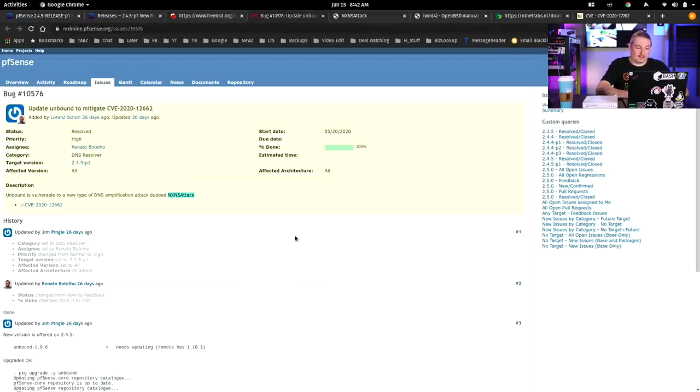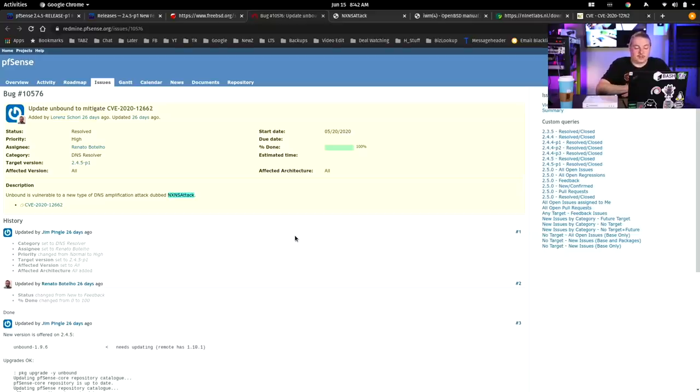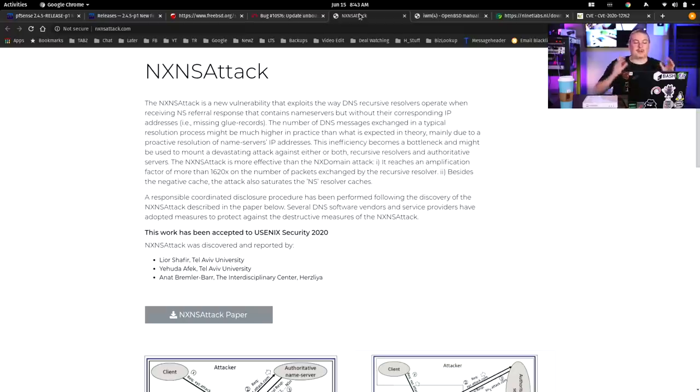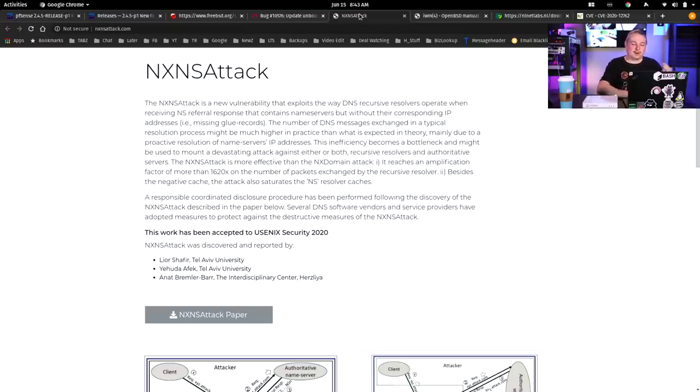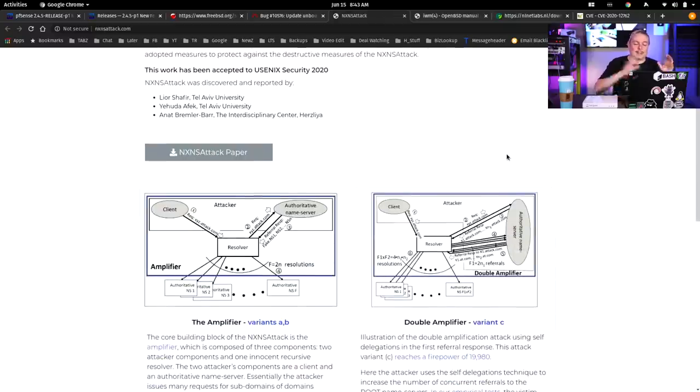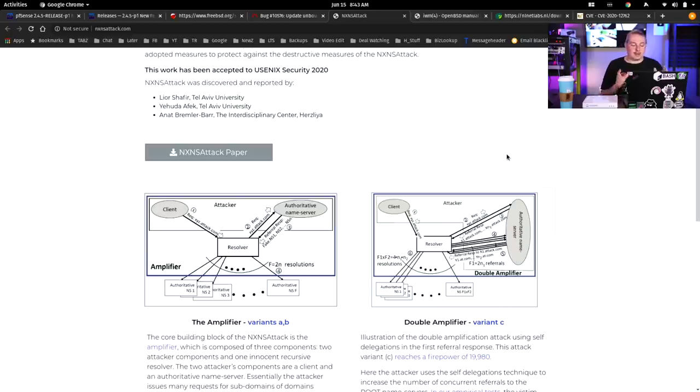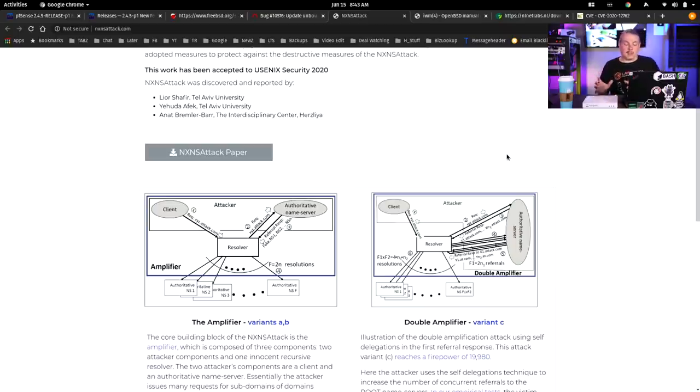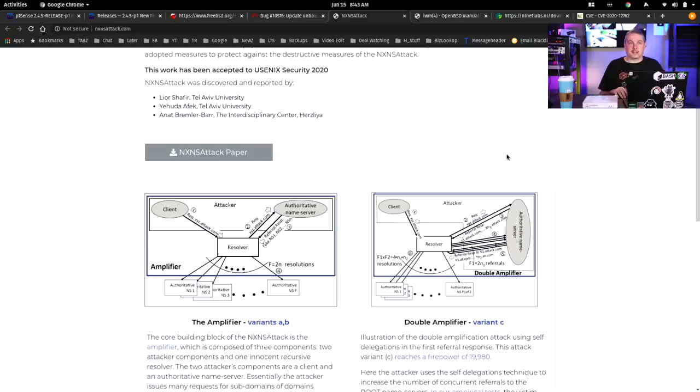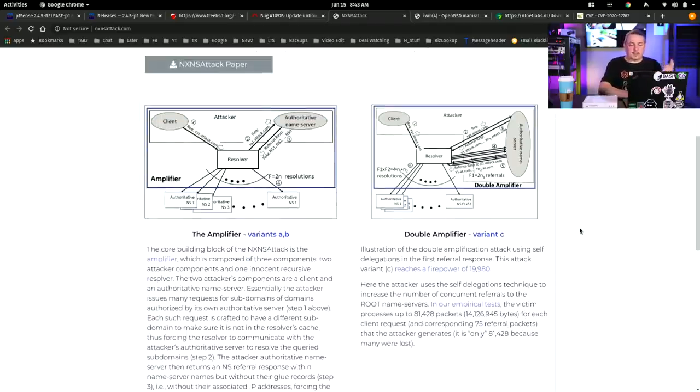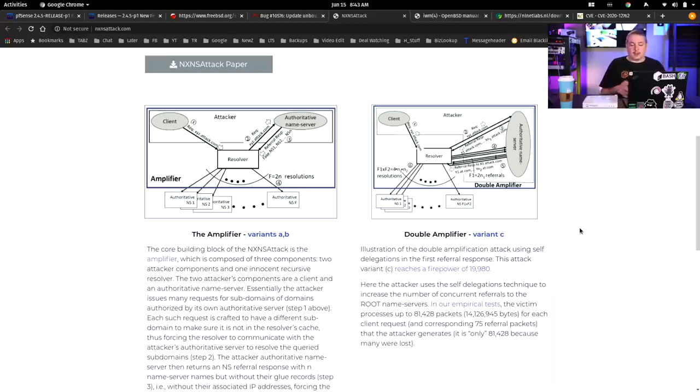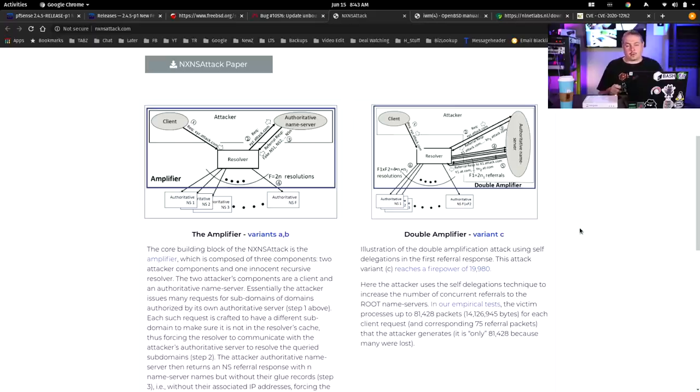Now, the bigger thing is this right here. This is one that was an interesting piece of research called the NXNS attack. And like so many good pieces of research, it has its own website. Didn't get a logo though. I wish it would have sprung for the logo, but it's an interesting DNS amplification attack. And how you may be affected by this and why it's important to get updated is interesting. So it doesn't require someone to be on your network. It requires that someone creates a domain with a really unique set of DNS records. So when Unbound tries to resolve that domain, it kind of gets stuck in a loop. So it's an interesting double amplification attack.